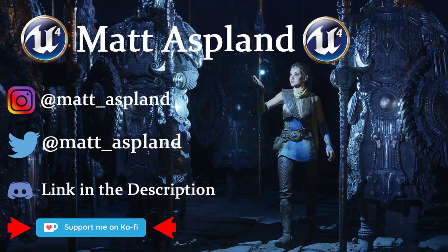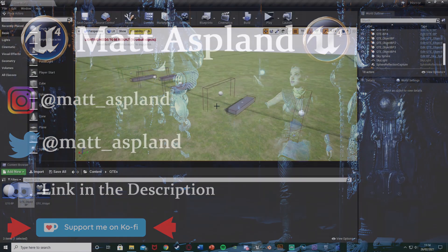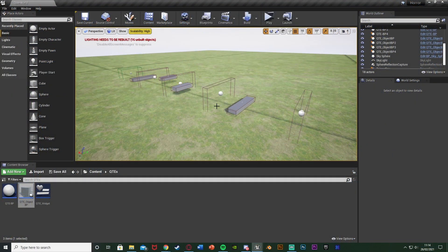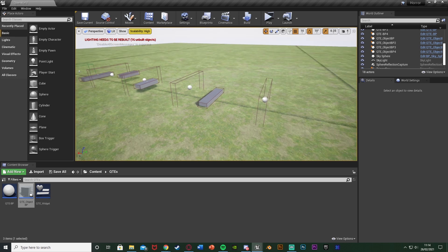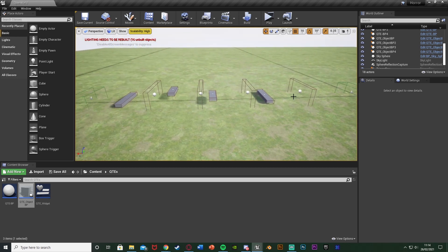Hey guys, welcome back to another Unreal Engine 4 tutorial. In today's video I'm going to be doing a very basic QTE system, or quick time event system. We're going to be running down here with a prompt on screen to jump over this, move right, move left, and jump again. If you don't do it in time and collide with an obstacle, we're going to ragdoll and have an end game.